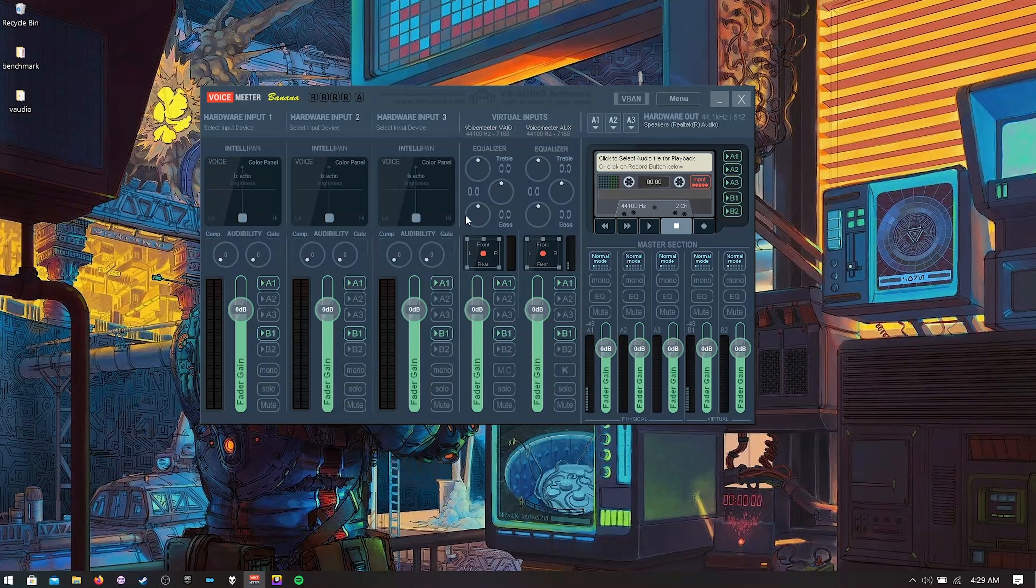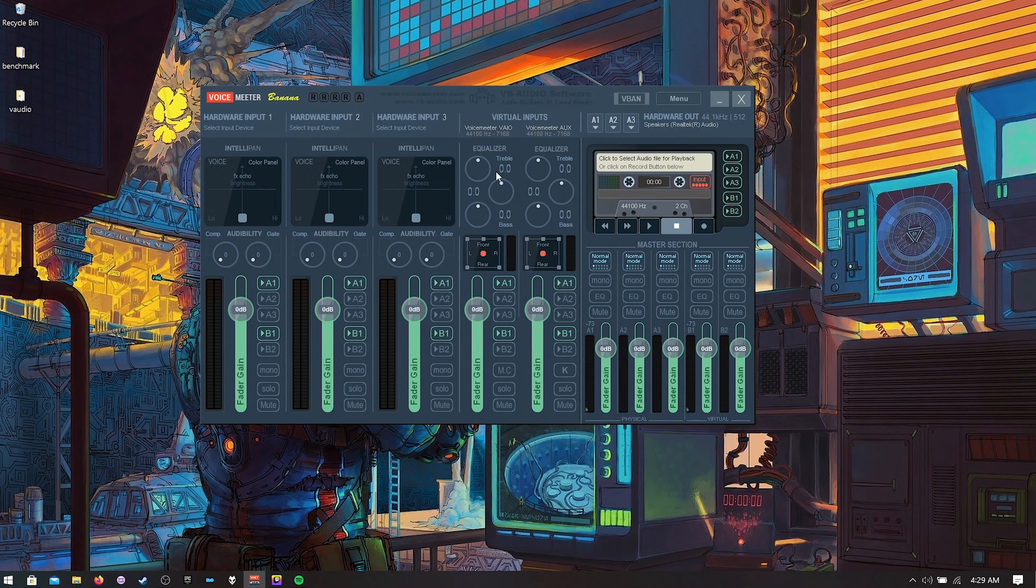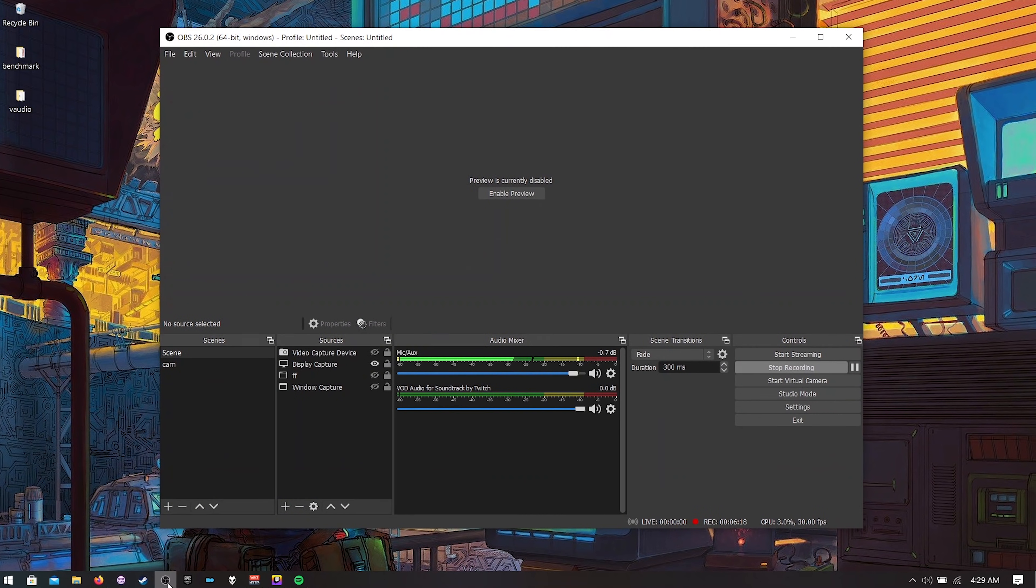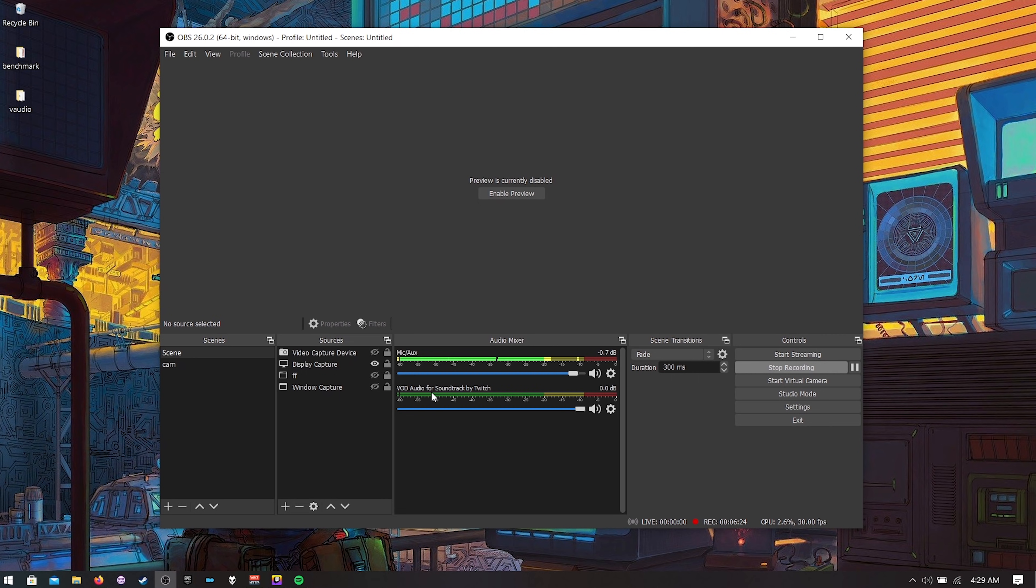Okay so now what we need to do is map this into Open Broadcaster. So open up Open Broadcaster and here we only have our mic right now. That's all I have set up and then you'll see this now that you open up Open Broadcaster. The VOD audio for soundtrack by Twitch. That's going to be on the bottom. Just leave it there. No big deal.